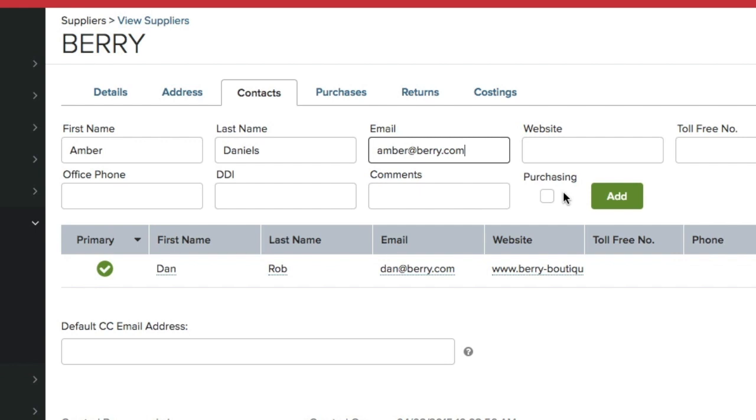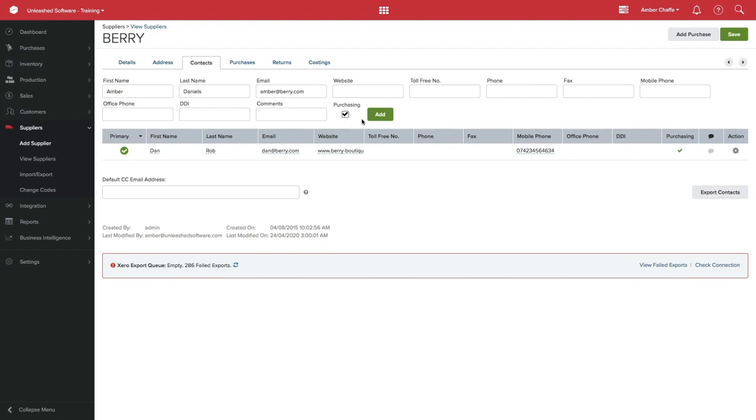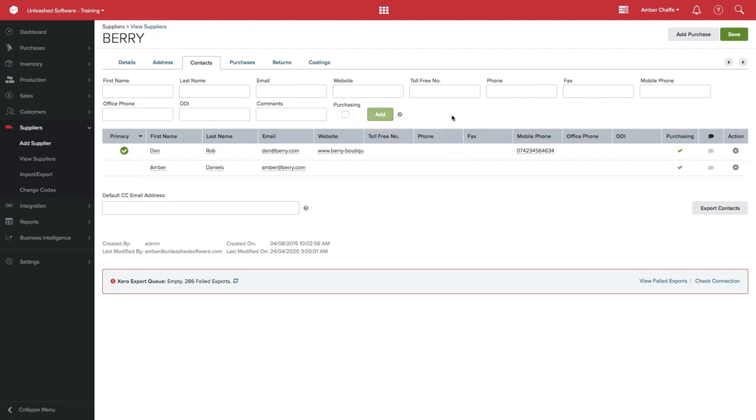Add as many contacts as you need. You can tick on the Purchasing box if you want this contact's email address to be added as a recipient of purchase order emails. Once you are done, click on Add.